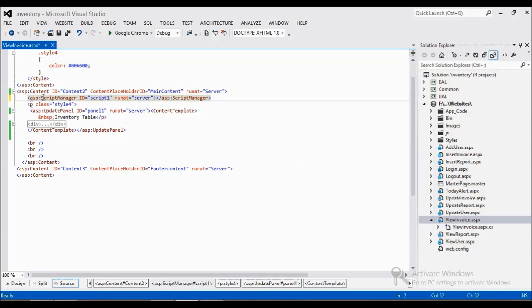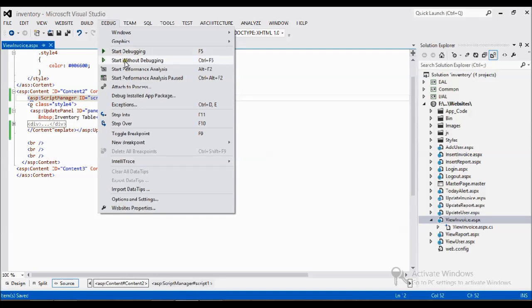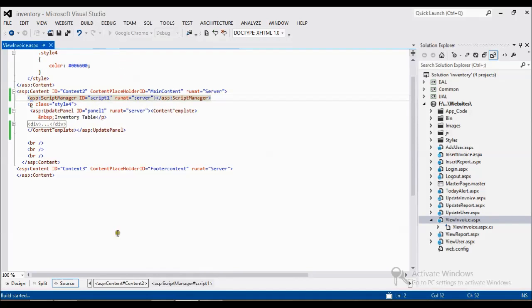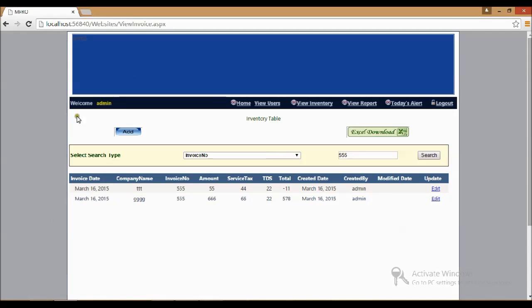Fine, I added my ScriptManager. Again, start debugging my application.